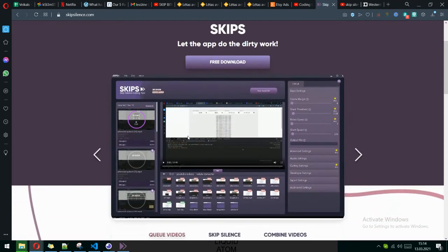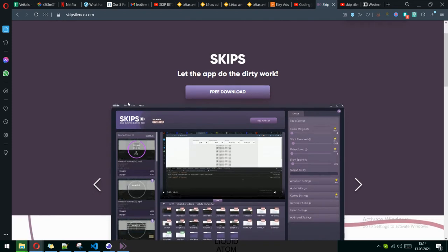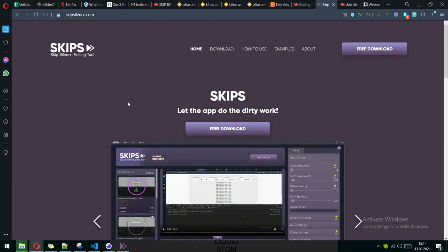This app is called Skips and you can download it for free at this website, skipsilent.com.